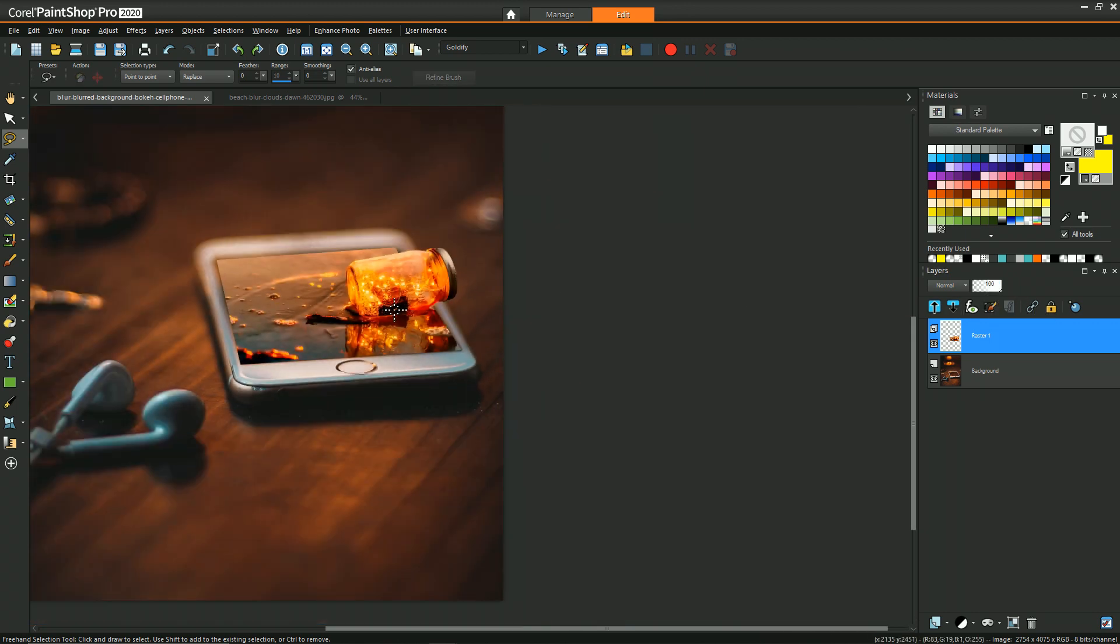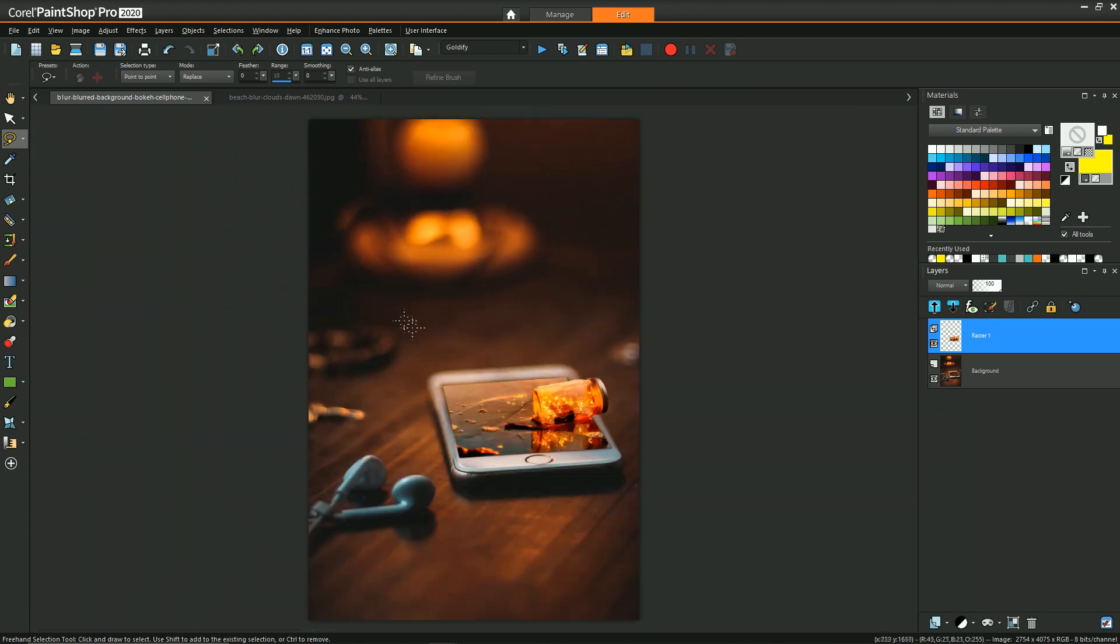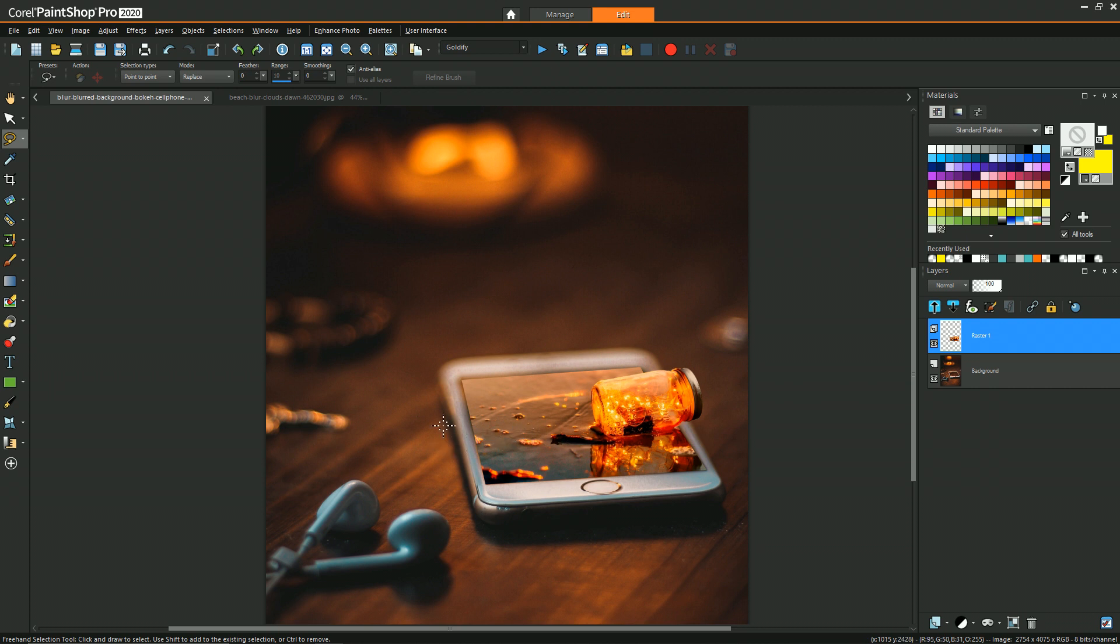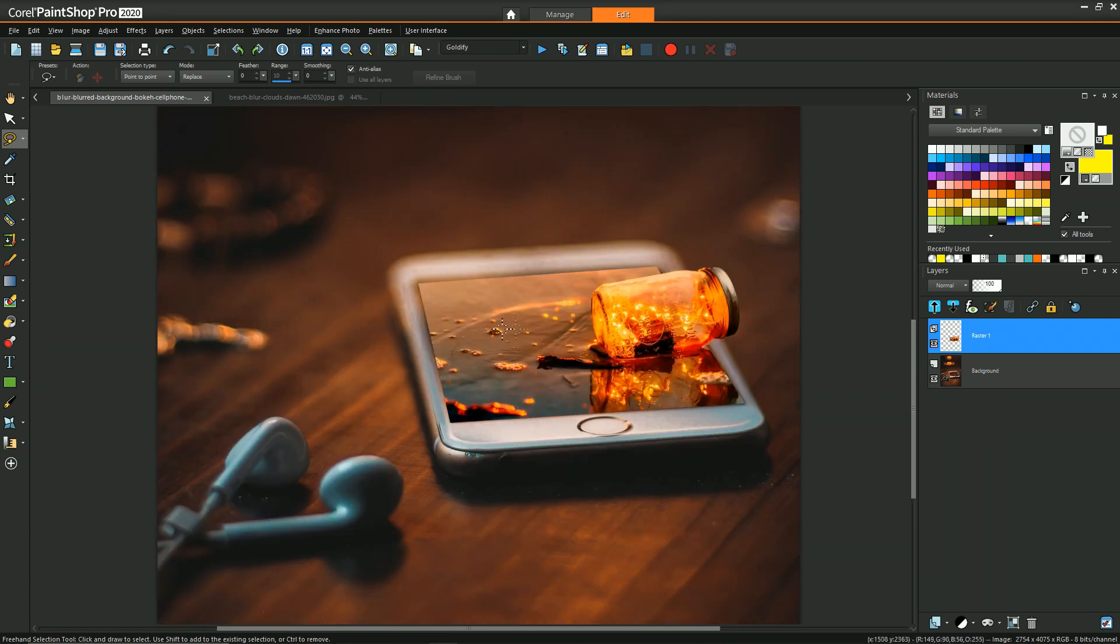Alright, so majority of the work is done at this point, but there are some details that matter that are going to help sell this merge. We need to blur part of our image so that it blends in with the same depth of field that the phone has.